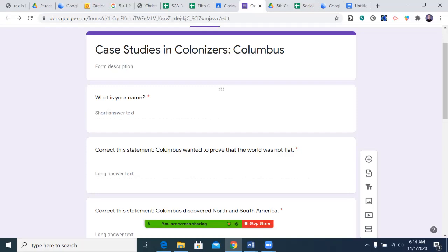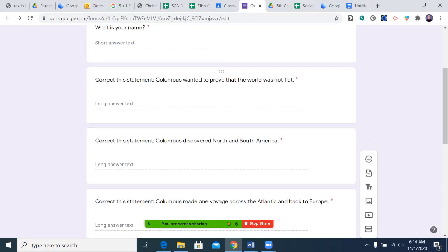What is your name? Give me your real name — first name is fine. Question one: correct this statement. Columbus wanted to prove that the world was not flat.